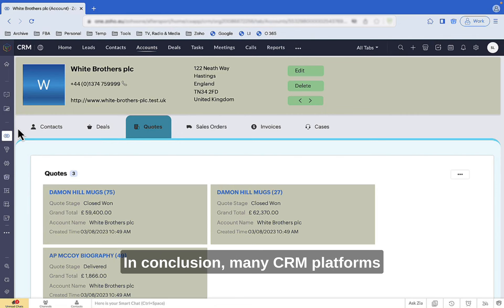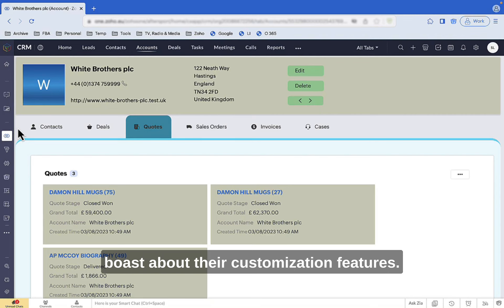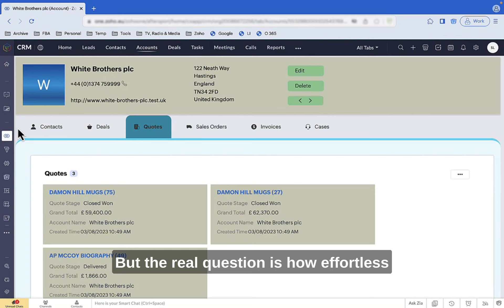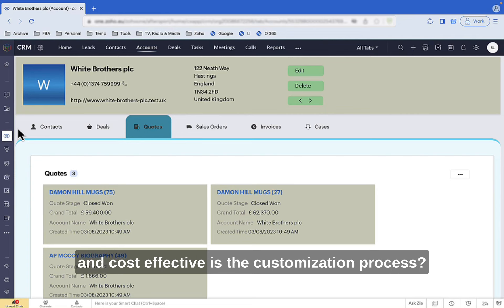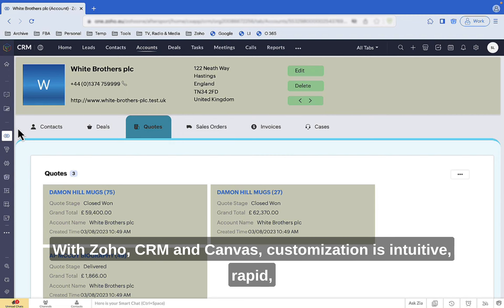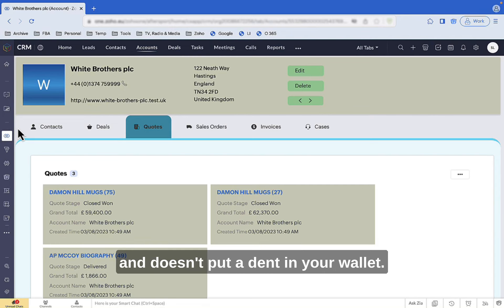In conclusion, many CRM platforms boast about their customization features. But the real question is, how effortless and cost-effective is the customization process? With Zoho CRM and Canvas, customization is intuitive, rapid, and doesn't put a dent in your wallet.